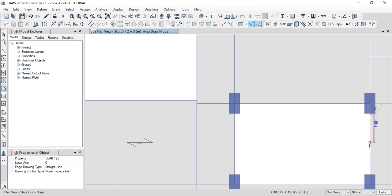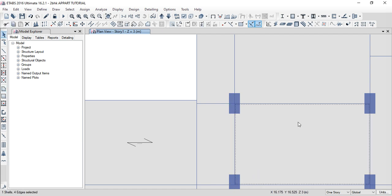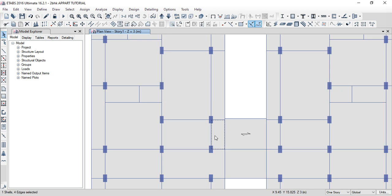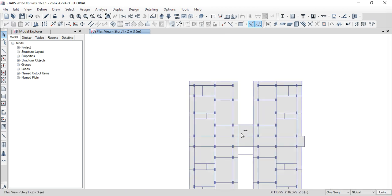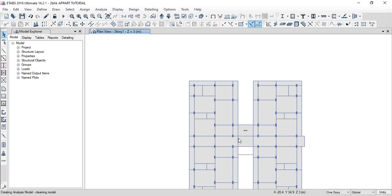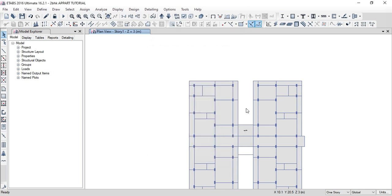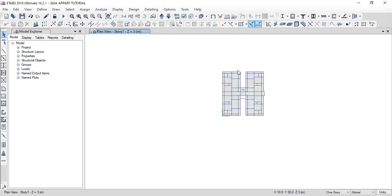E-joint, e-joint, e-joint, e-joint, e-joint, e-joint, then next e-joint separate, separate. Then bound check model, analyze check model, select all, click OK. Model has been checked — no warnings. OK, grouping, grouping.